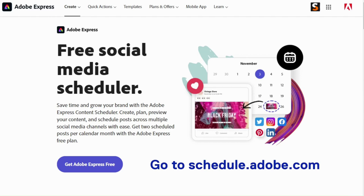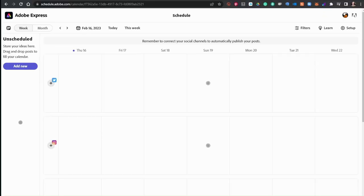Adobe Express Content Scheduler. Easily plan, schedule, preview, and publish your social posts across all your channels in a snap.